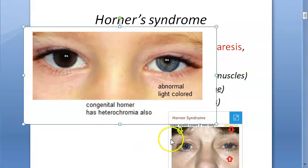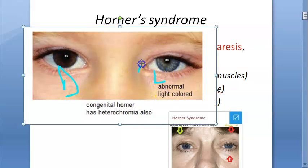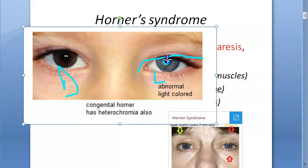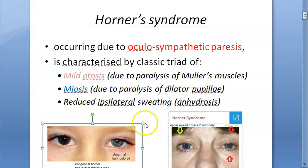In the image shown - this appears to be congenital Horner's - one side has a darker iris and the other has a lighter iris. You can see mild ptosis, miosis, and slight elevation of the lower eyelid. There should also be reduced sweating on the ipsilateral side.